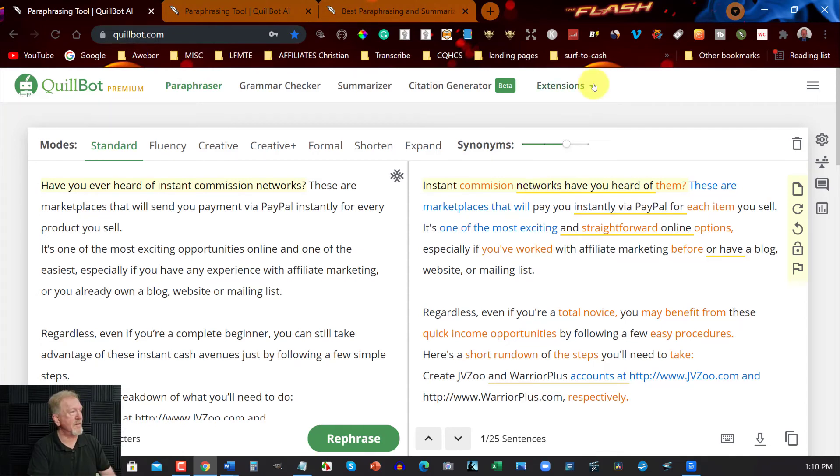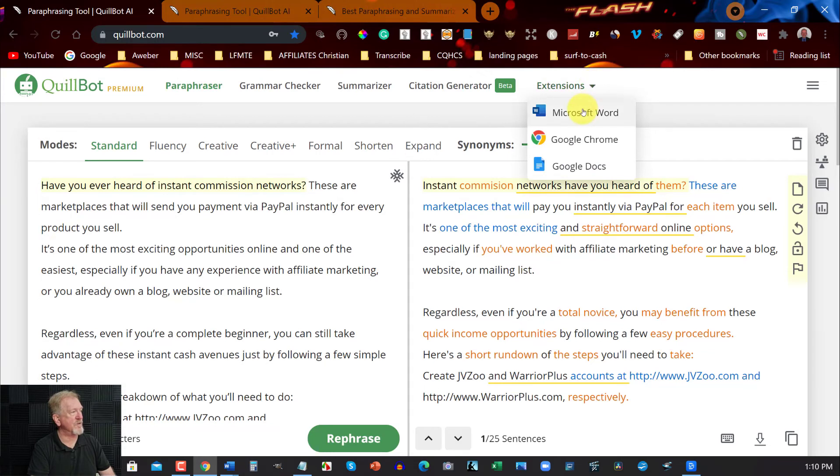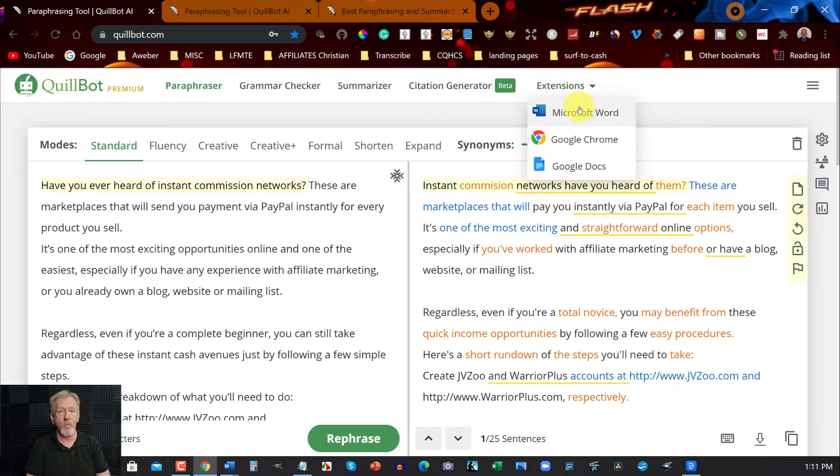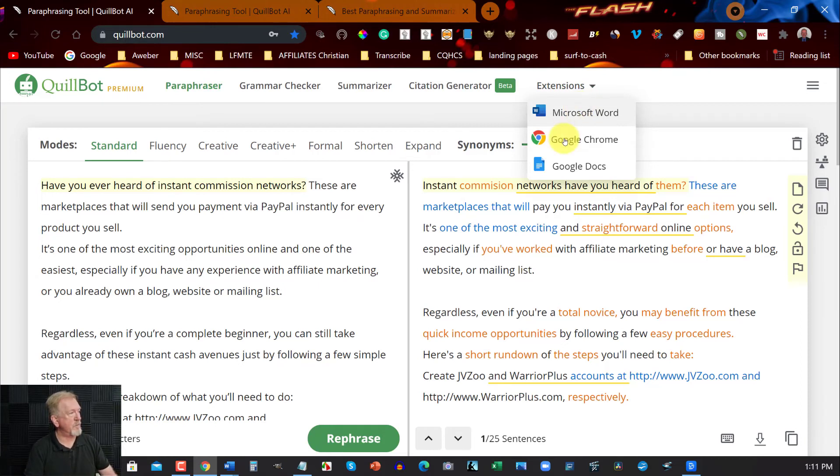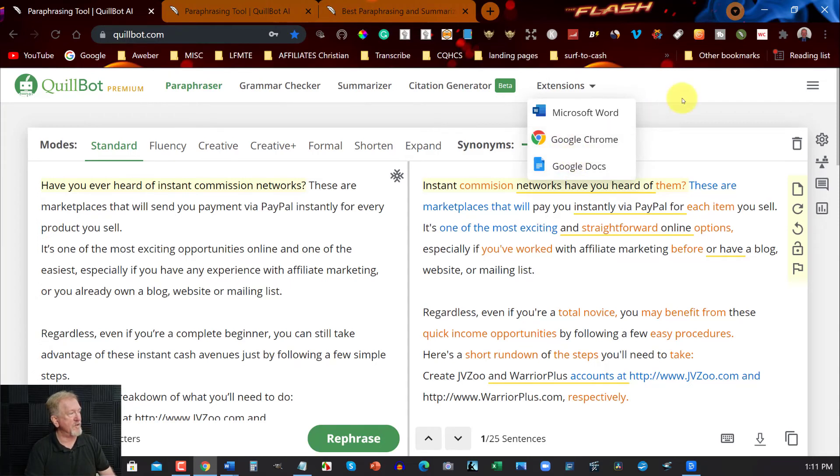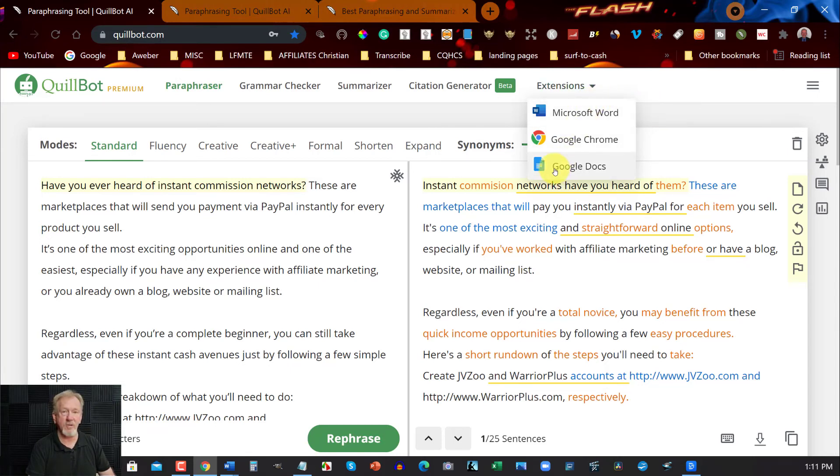Another thing you can do is you can also grab extensions. You can use extensions from Microsoft Office Word. And my son uses this for his school work. And he loves it. You can also put it as a Chrome extension if you wish to. Or you can put it in on Google Docs. And if you don't want to pay for Microsoft Office Word, you can still use it on Google Docs.